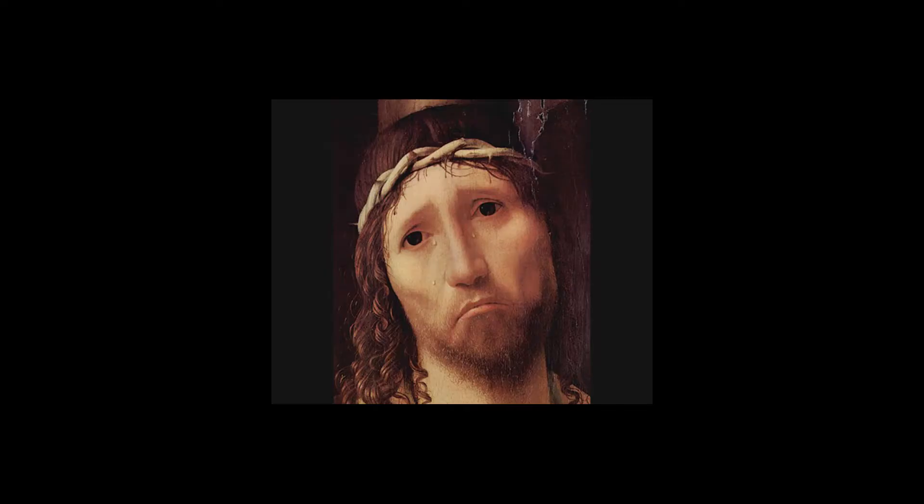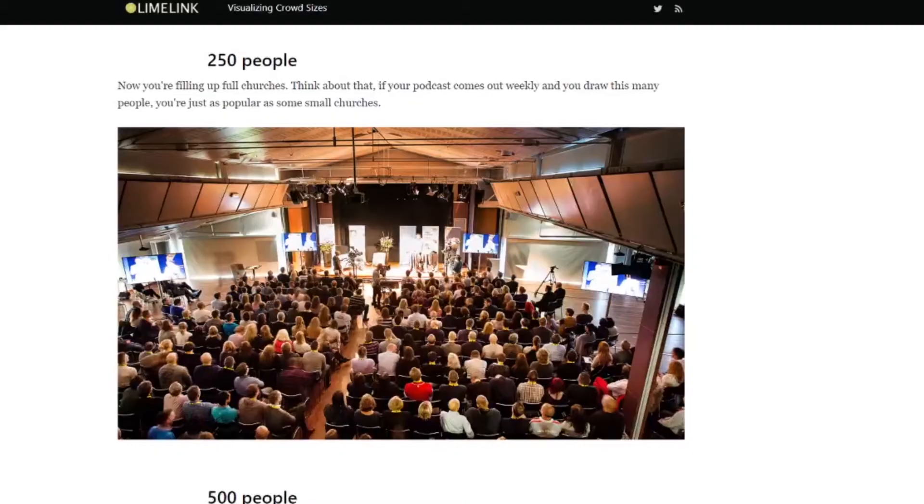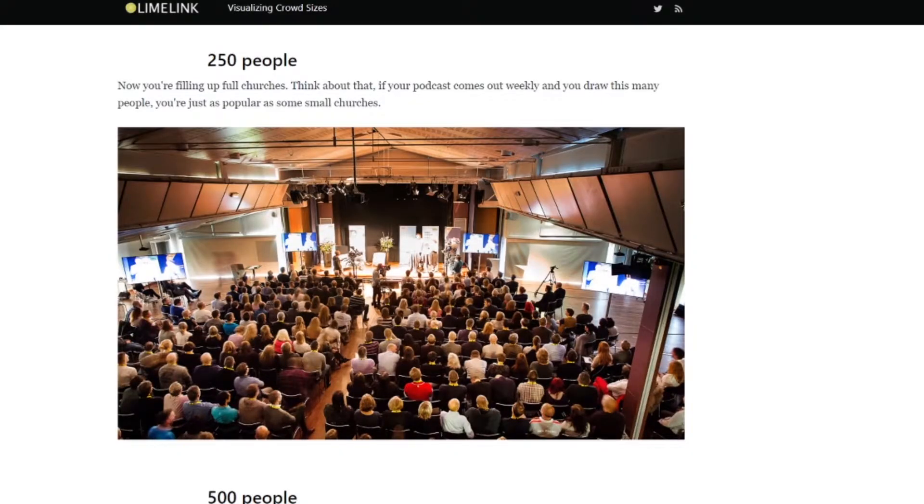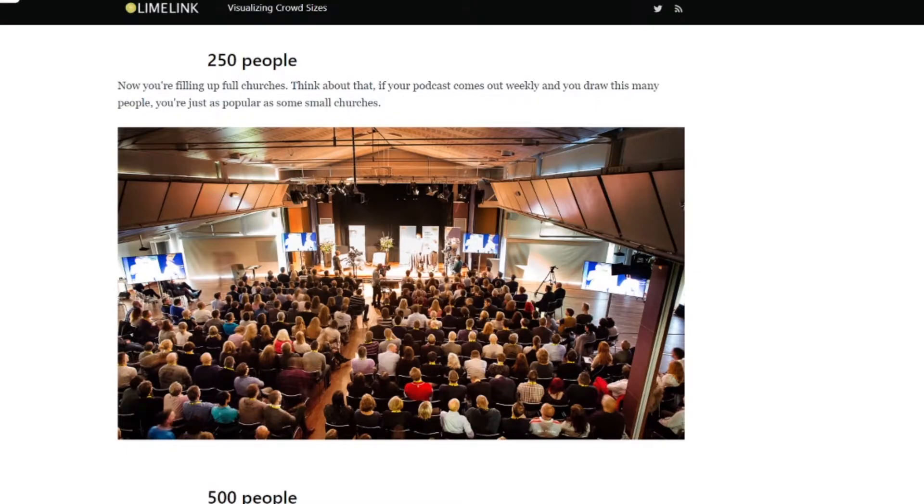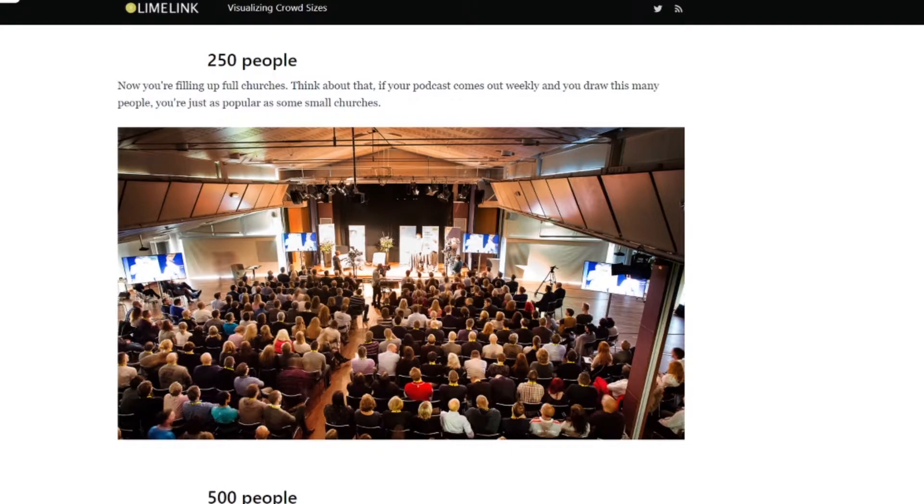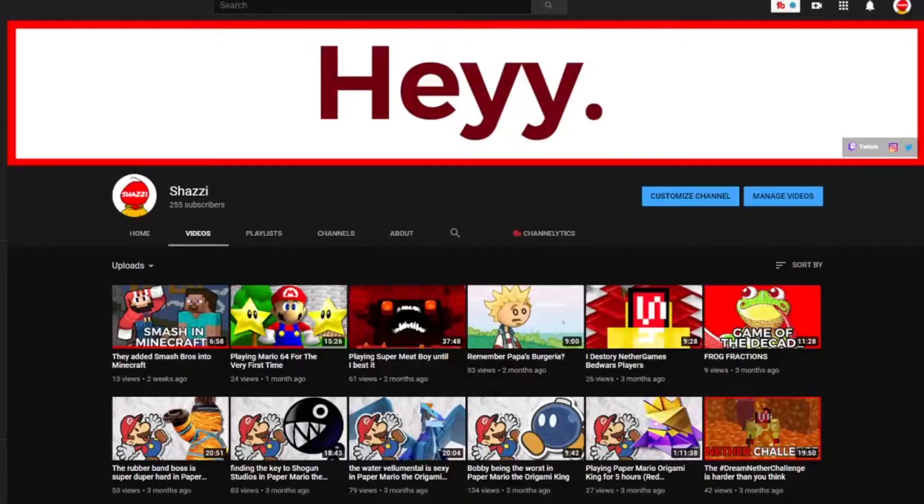So yeah, take that, Jesus. I guess I'm more popular than Jesus right now. Dang. Yeah, but in all seriousness, this is just like whoa, you know? Like 250 people, that's actually kind of a lot of people, you know? I'm not even gonna lie. That's actually quite a bit. So thank you guys for that again.